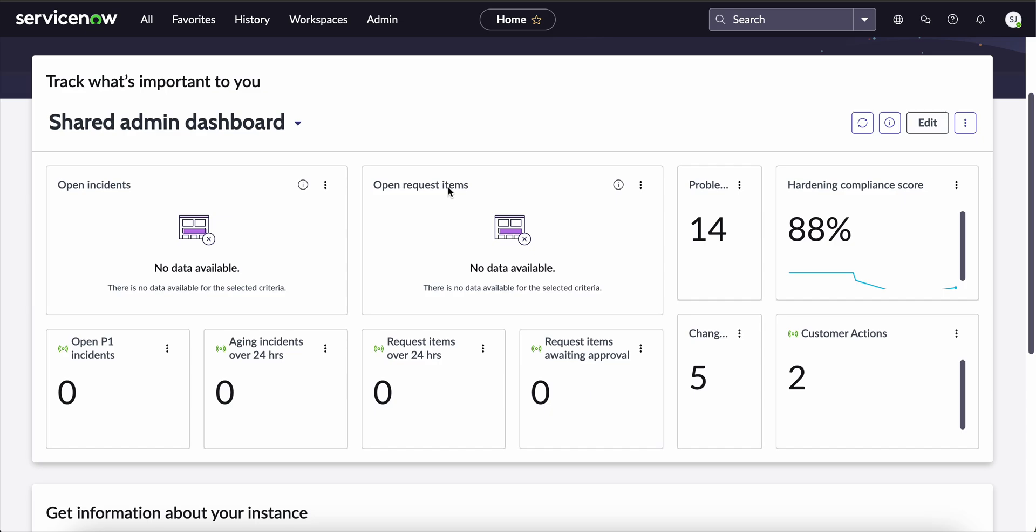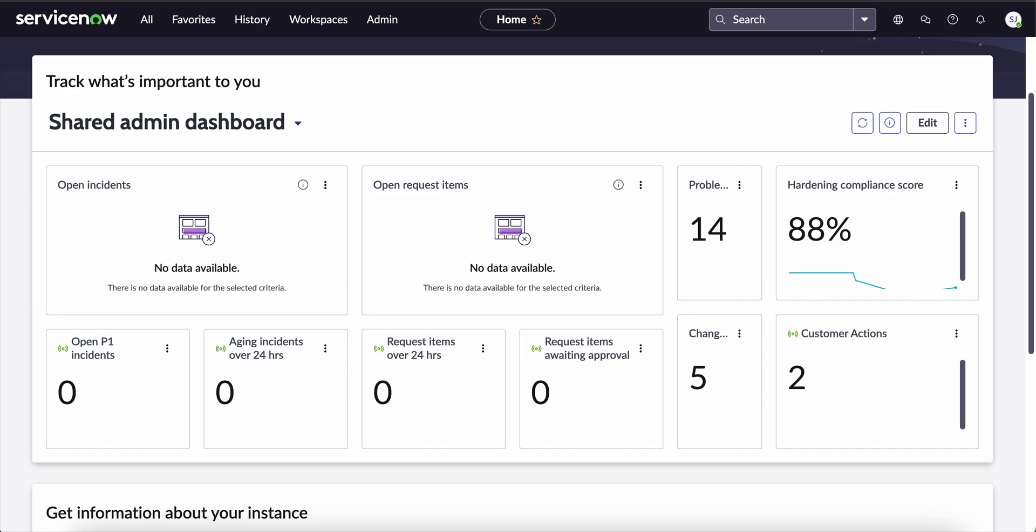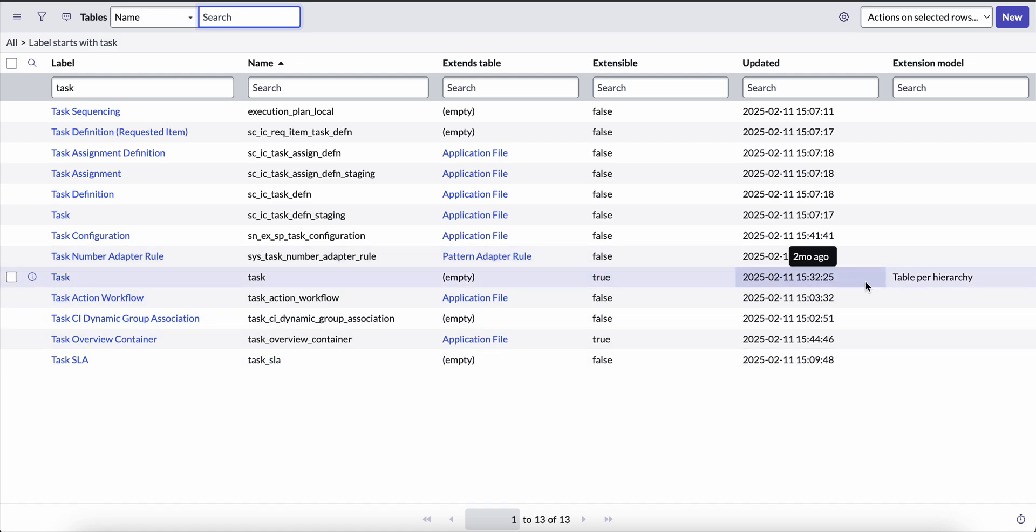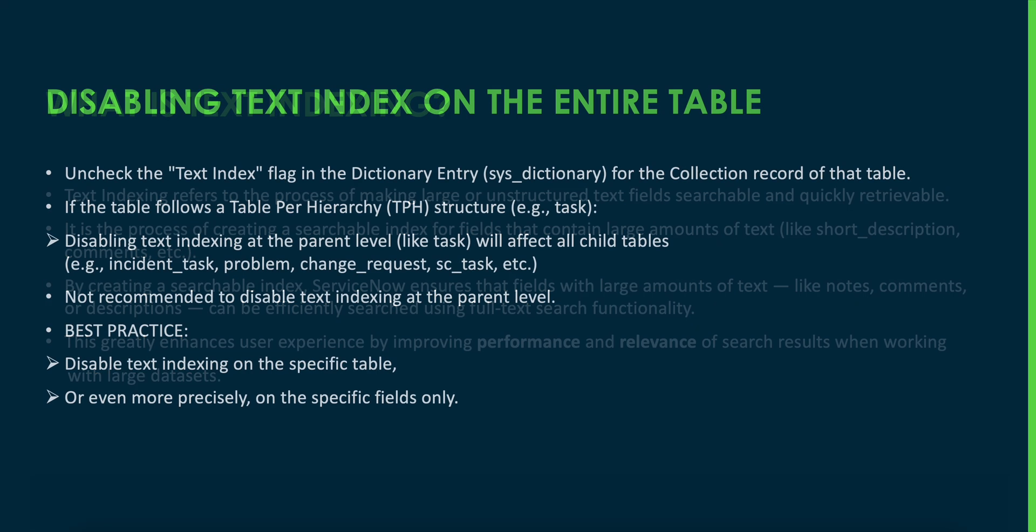Before disabling text indexing on the entire table level, it's important to check whether the table follows a table per hierarchy structure. For example, in the task table, we can see the extension model is table per hierarchy. What does that mean? This means that the task table is a parent table for many tables like incident_task, problem, change_request, sc_requests, etc. Disabling indexing on a task table will affect all these child tables, which is not at all recommended as it could impact search functionality across the instance.